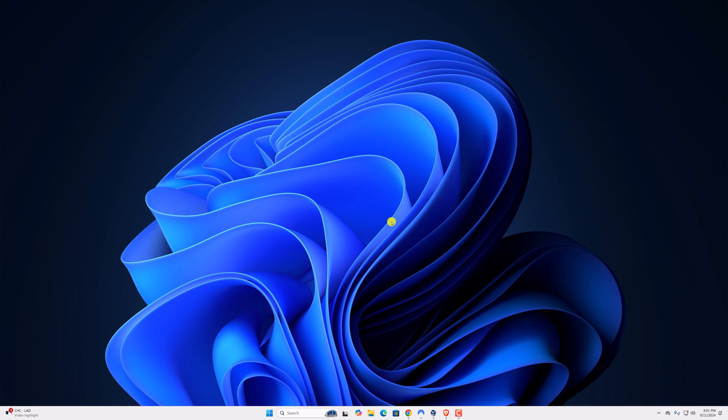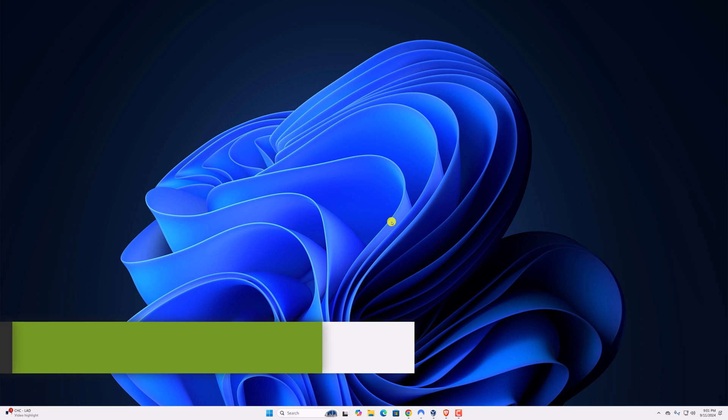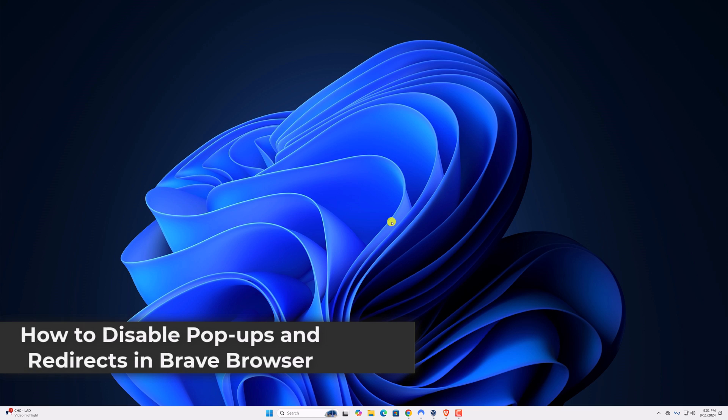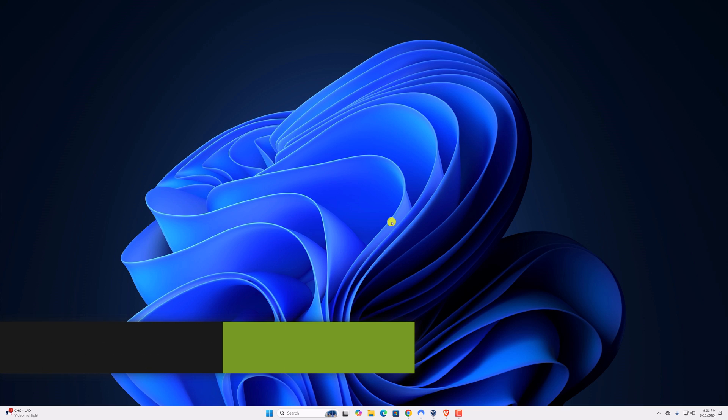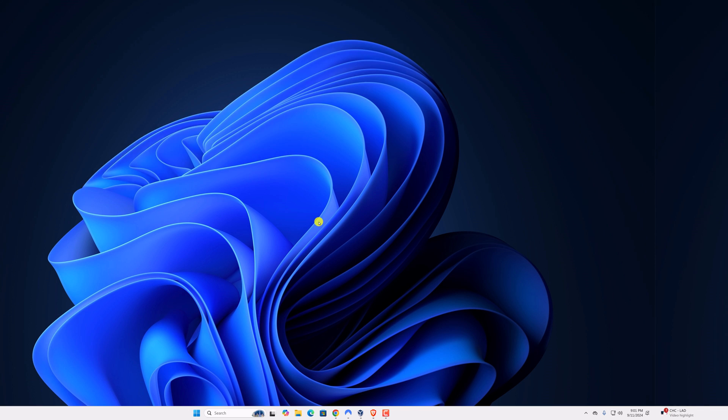Hello everyone, I'm back with another video. In this video, we'll discuss how to disable pop-ups and redirects in Brave browser. So with that being said, let's get started.